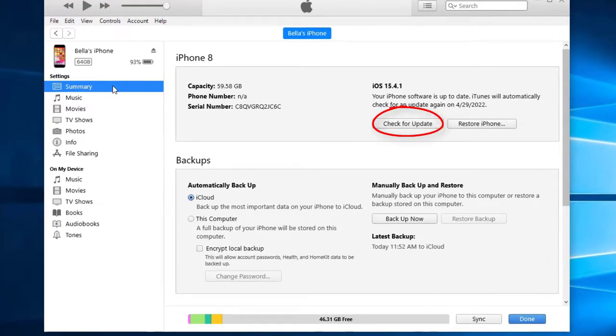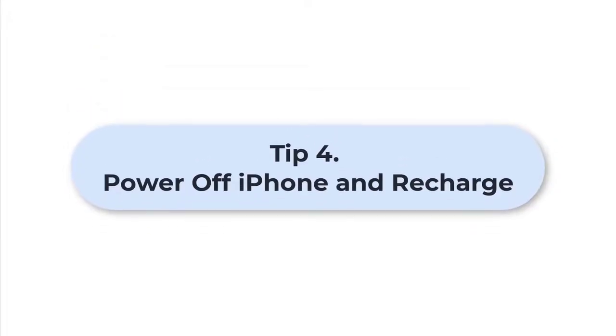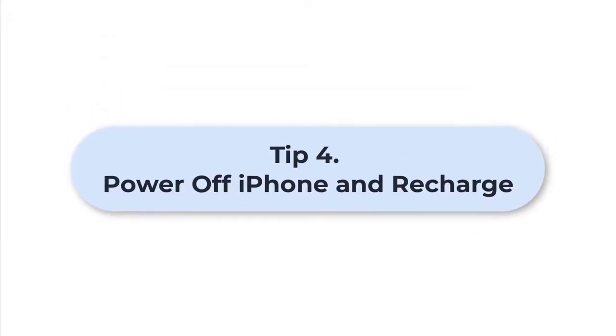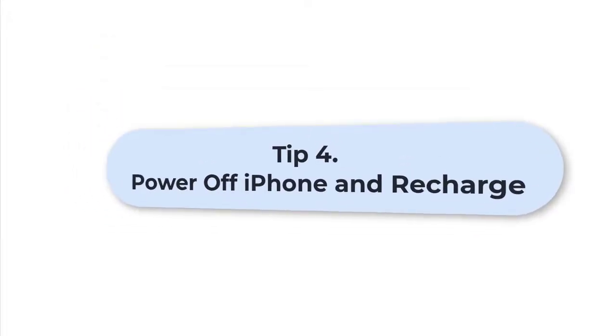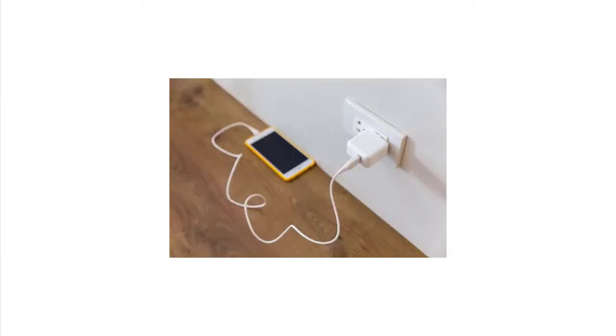Tip 4: Power off iPhone and recharge. You can try to power off your device for some time and recharge it. This might help you restart your phone without emergency SOS.